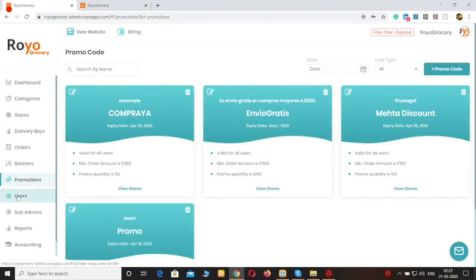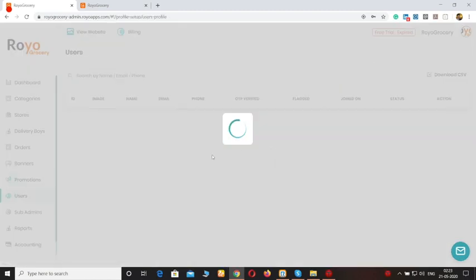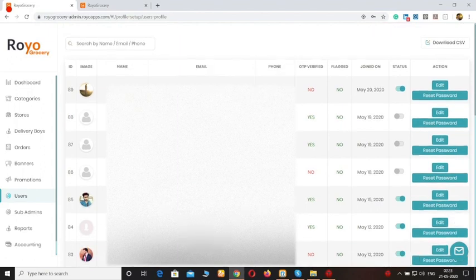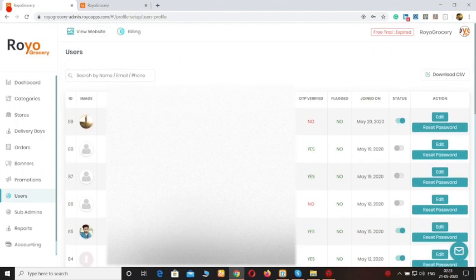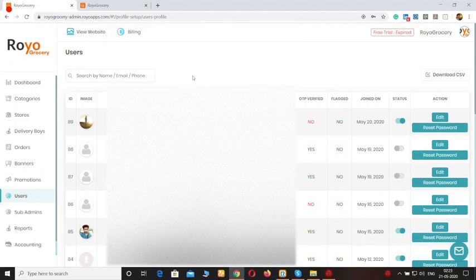Moving forward to the users. Here you can see a list of all the users that are using your platform. You can turn off any user's status. You can also download a CSV file if you want a list of all the users. If you are searching for a specific user, you can enter their name, email ID, or phone number and filter out their details.